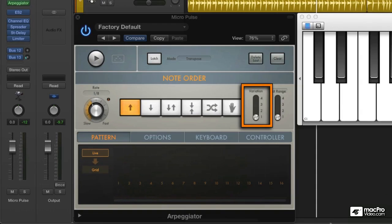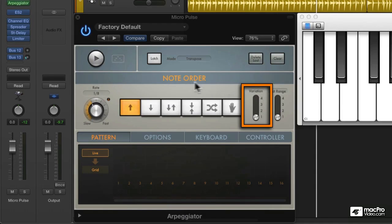Variations. What are they? Well, think of them as different ways to interpret the note order.